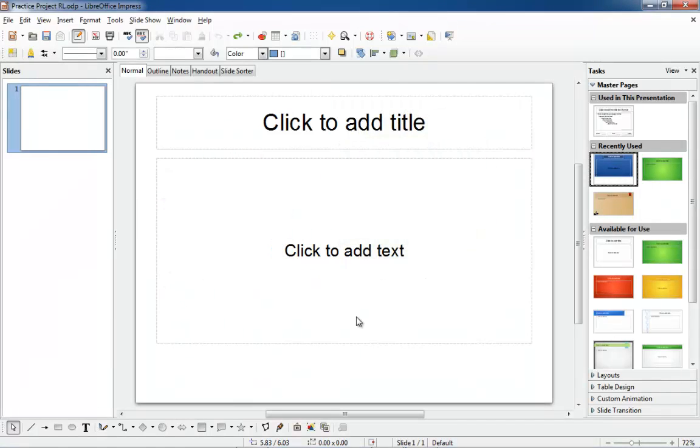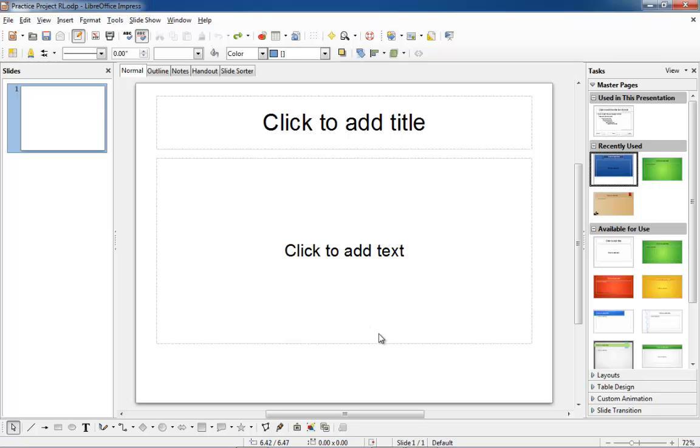I have saved a blank Impress presentation called Practice Project RL, where RL are my initials. You'll find the templates under the Master Pages section of the task pane. Master Pages puts them into three categories for you.